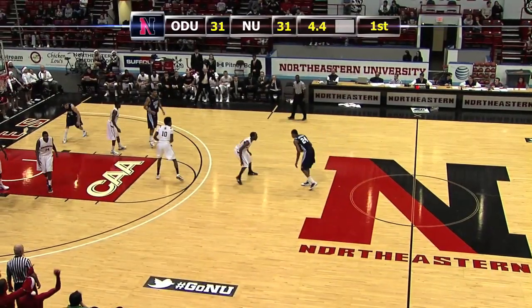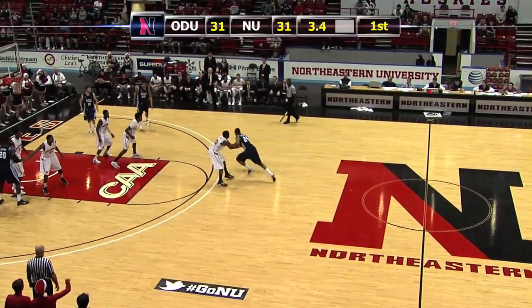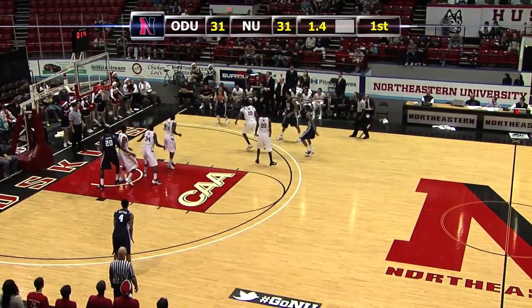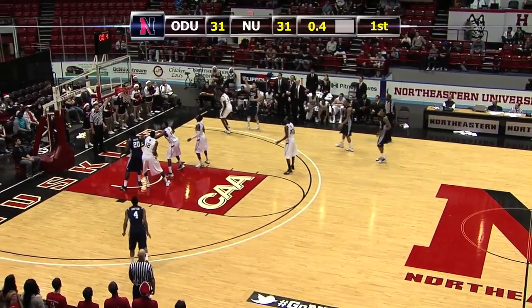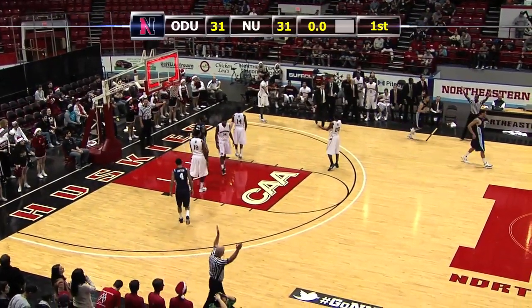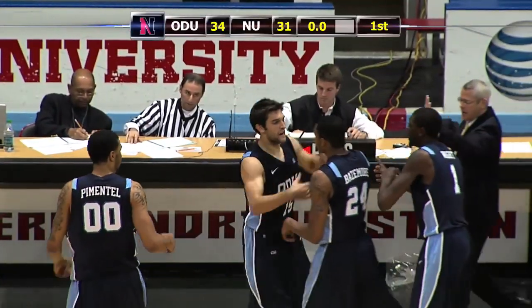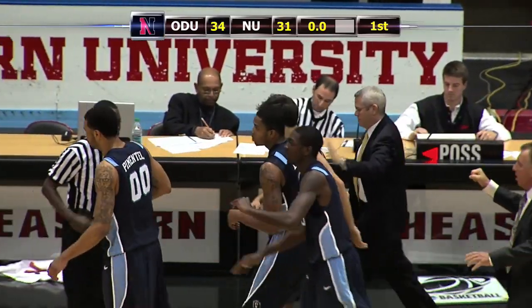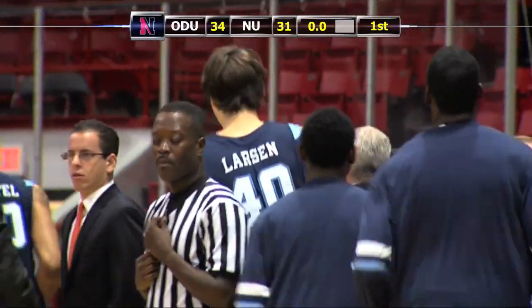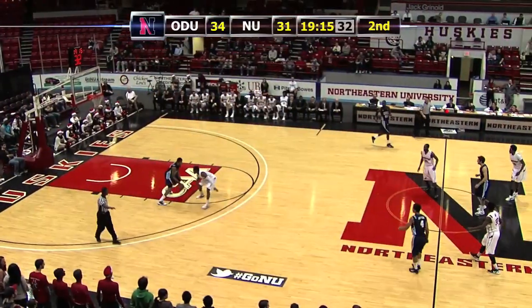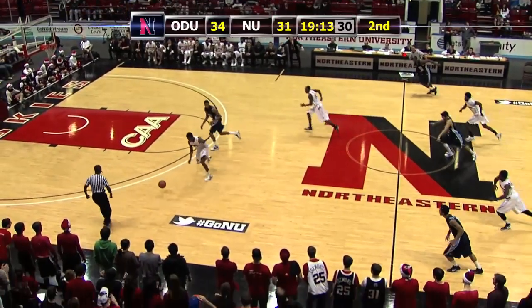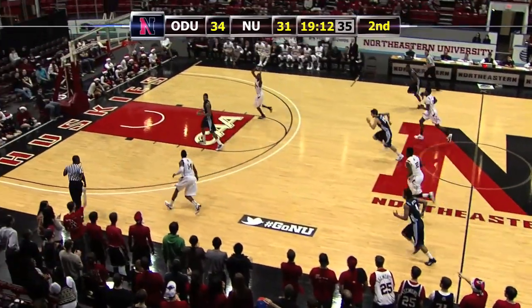Bazemore calling for iso on Joel Smith. Three. Bazemore — a difficult shot, no. Kicks it out to Iliadis. Three — knocks it down. Old Dominion will go into the half with a three-point lead courtesy of Iliadis. He doesn't play much at all this season, but he got some time early and made the most of it.